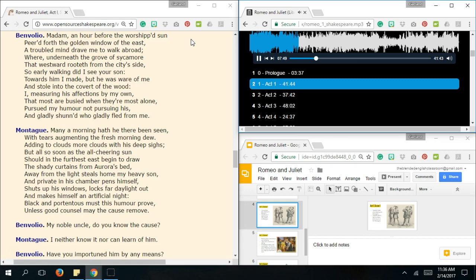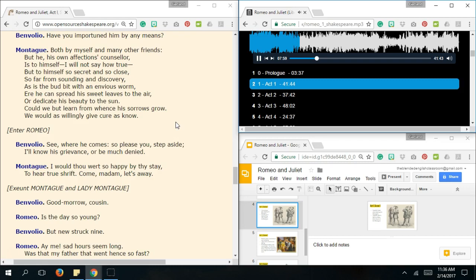Black and portentous must this humour prove, Unless good counsel may the cause remove. My noble uncle, do you know the cause? I neither know it, nor can learn of him. Have you importuned him by any means? Yes, both by myself and many other friends. But he, his own affections counsellor, Is to himself, I will not say how true, But to himself so secret, And so close, So far from sounding in discovery, As is the bud bit with an envious worm, Ere he can spread his sweet leaves to the air, Or dedicate his beauty to the sun. Could we but learn from whence his sorrows grow, We would as willingly give cure as known. See where he comes! So please you step aside, I'll know his grievance, Or be much denied. I would as I were so happy by thy stay, To hear true shrift. Come madam, it's a way.